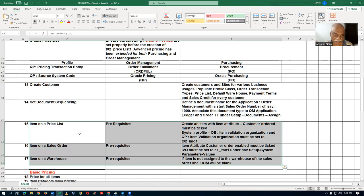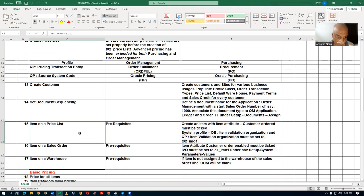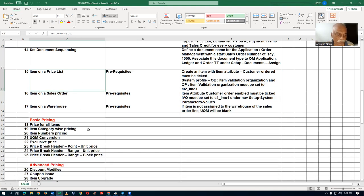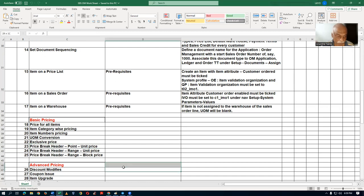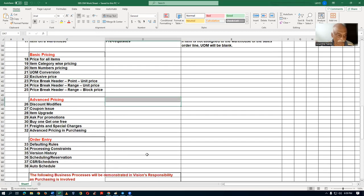After all the basic setups of order management are complete, basic pricing will begin. This covers pricing for all items, category-wise pricing, item number-based pricing, and the new commercial express price. It will gradually increase in complexity. Basic pricing ends with high-level topics: price break at a point, unit price break at a range, price break at a range, and block price.